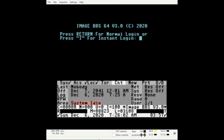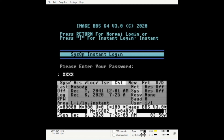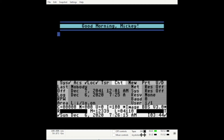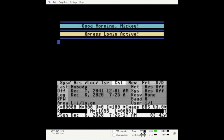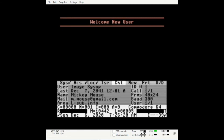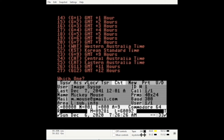Hit the F7 key to log on, enter I for instant, enter your password, and enter your time zone.